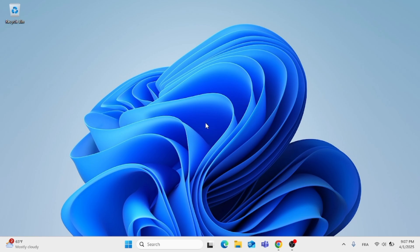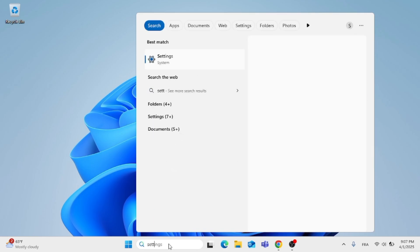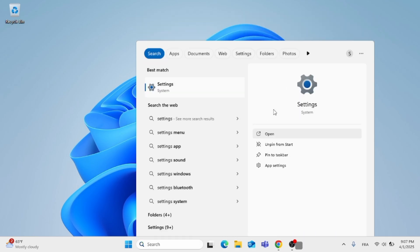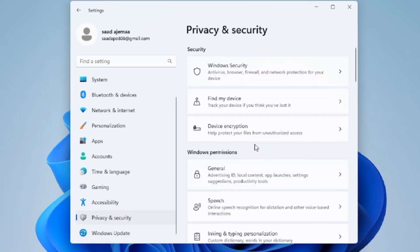The first thing you need to do is go to the search menu and type in 'Settings'. Then open the first result. On the left side, scroll down and click on Privacy and Security.